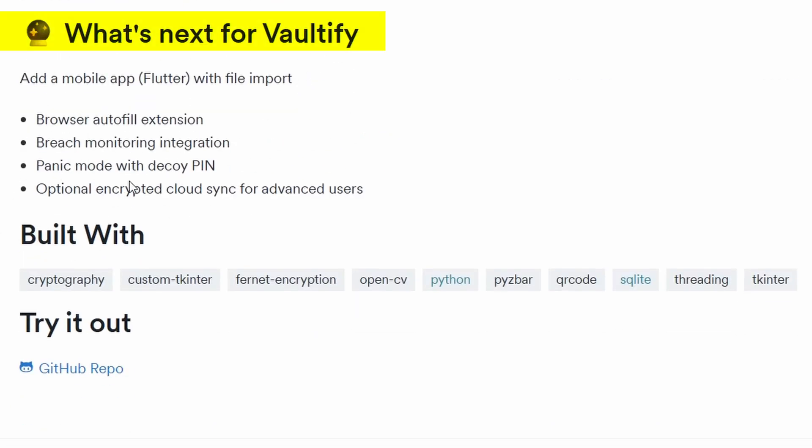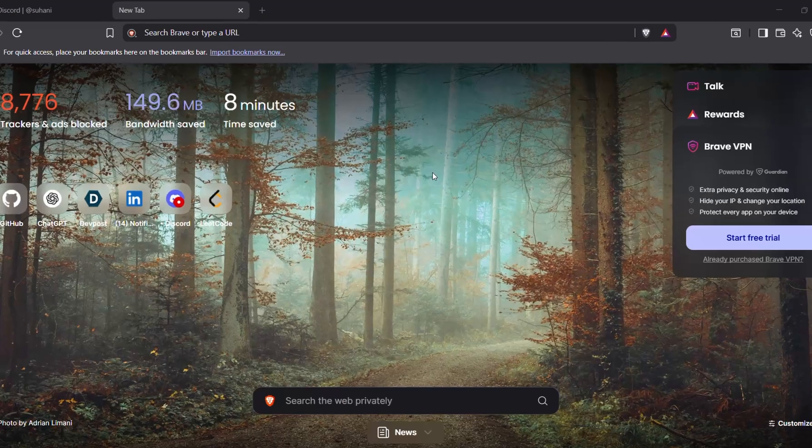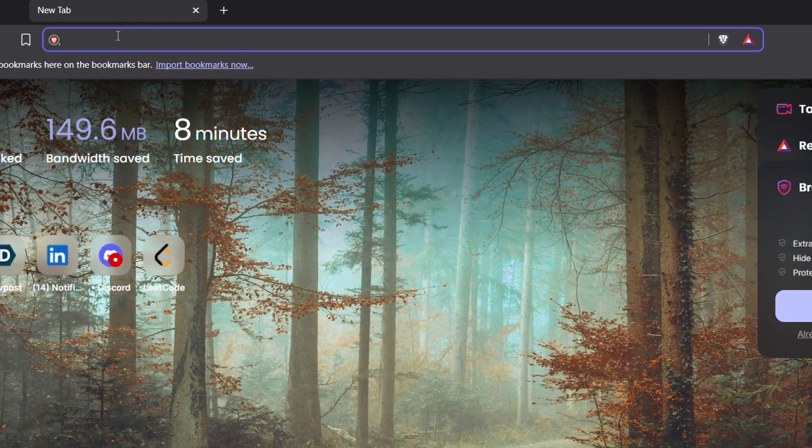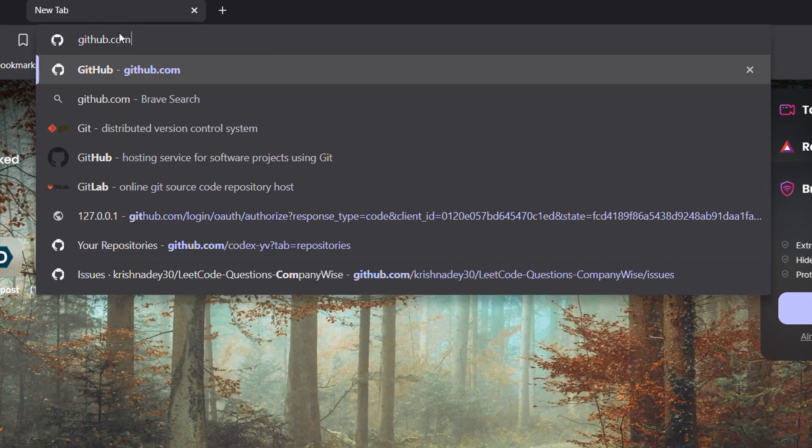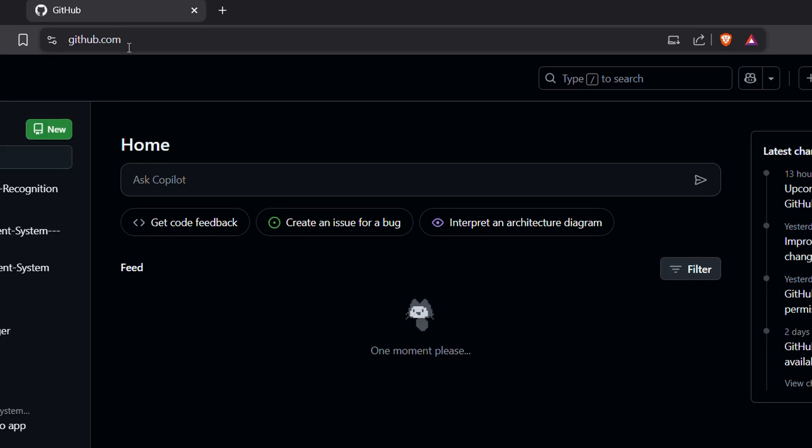What next for Valtify? Since the hackathon had a limited time frame, a few features are planned for the next phase: a mobile app using Flutter that syncs with your desktop version, a browser extension for auto-fill functionality, breach monitoring to check if any of your saved credentials are exposed, a panic mode which triggers a decoy interface with fake data, and optional cloud sync, fully encrypted, only for users who want cross-device access.